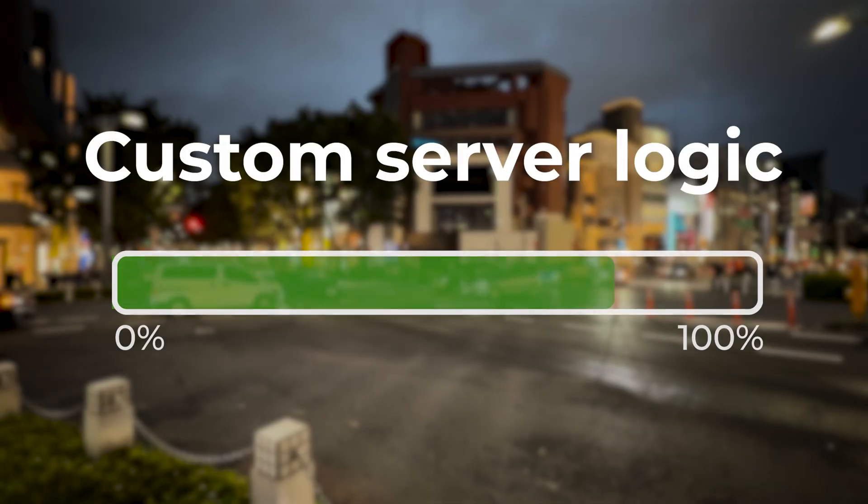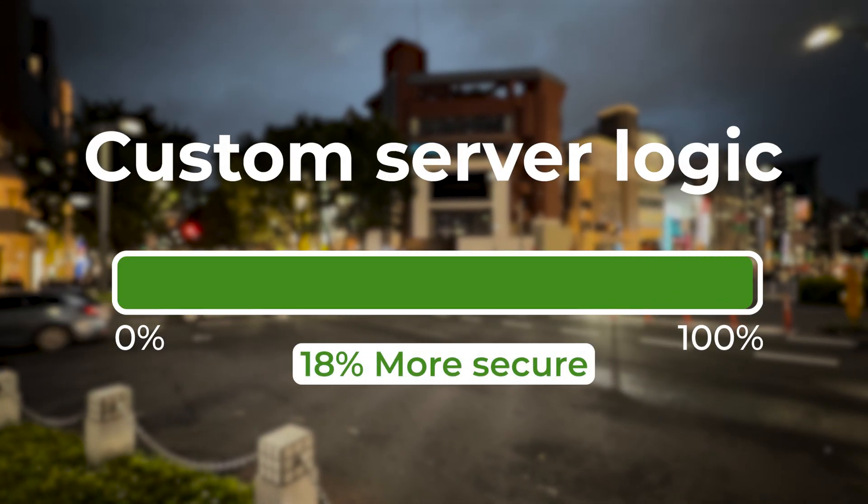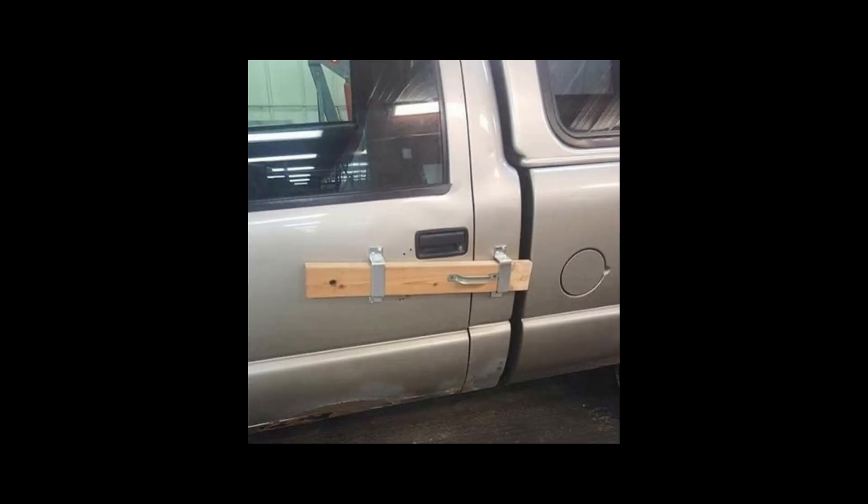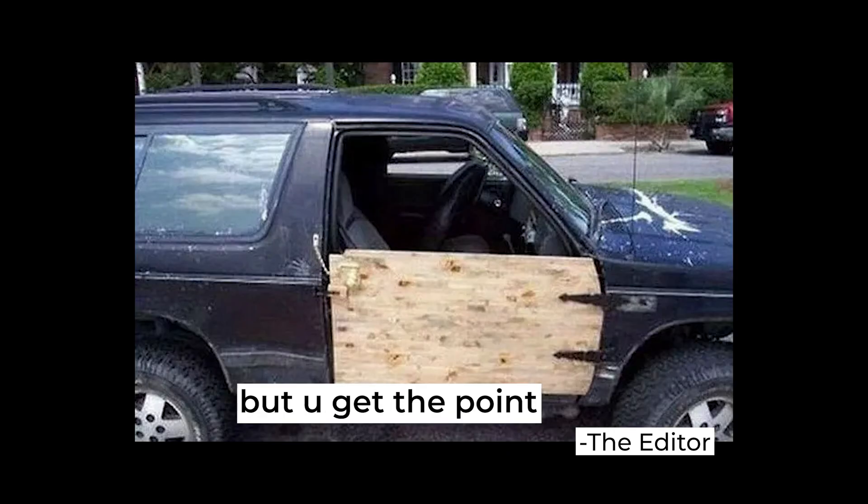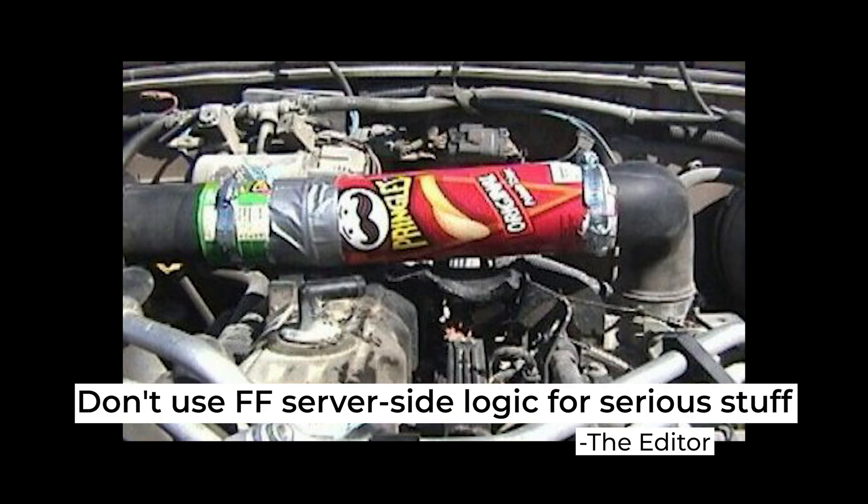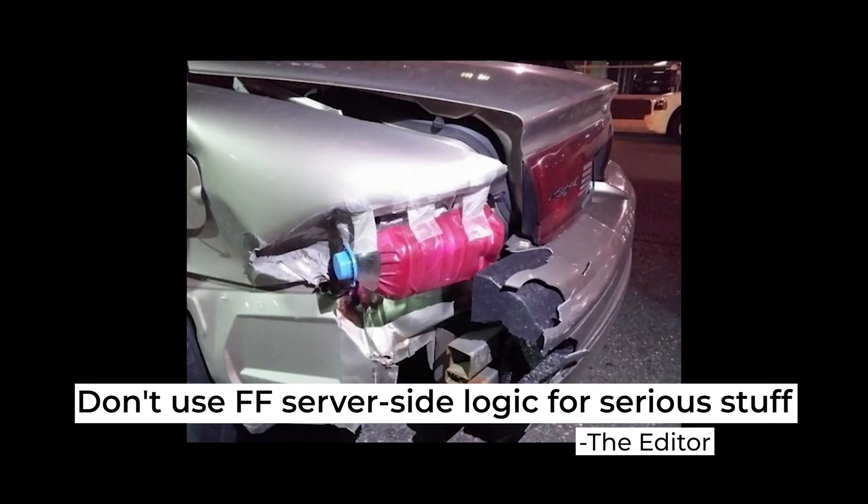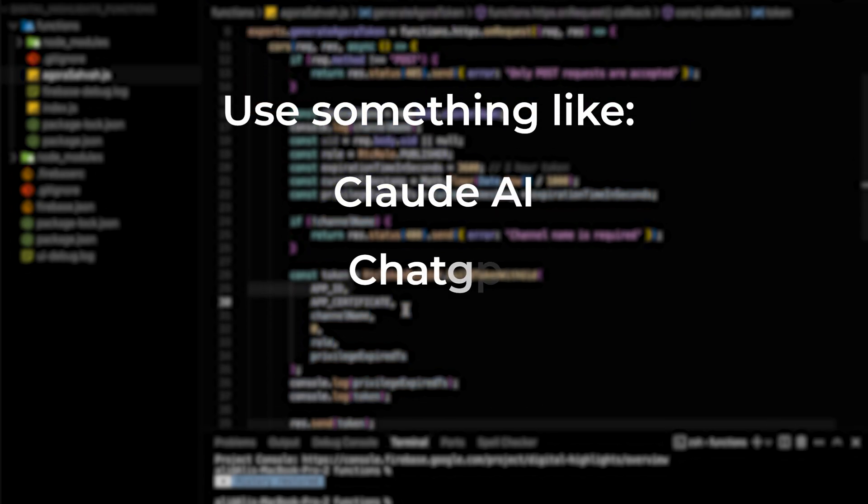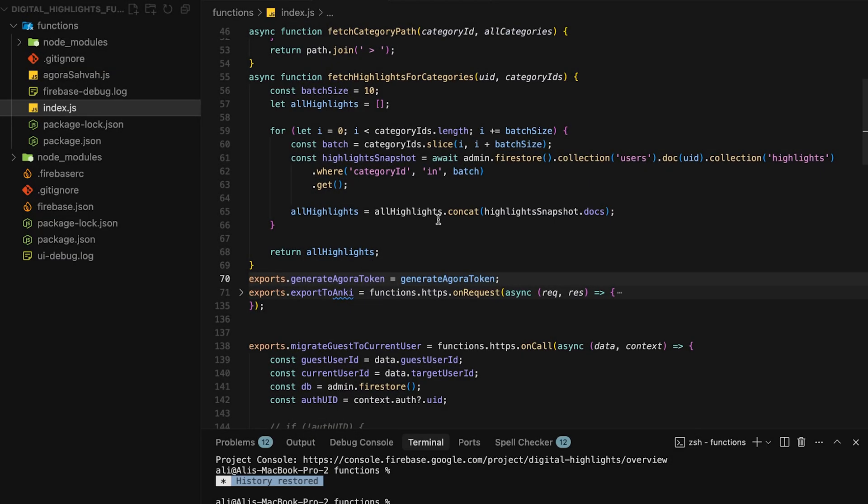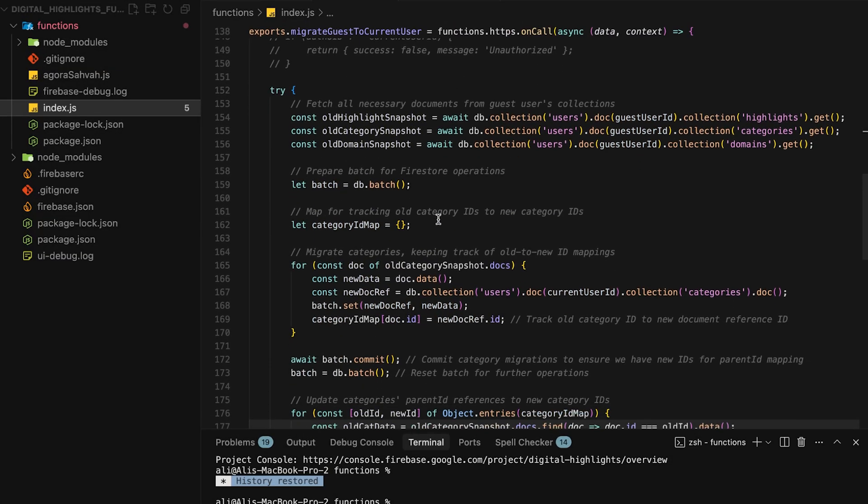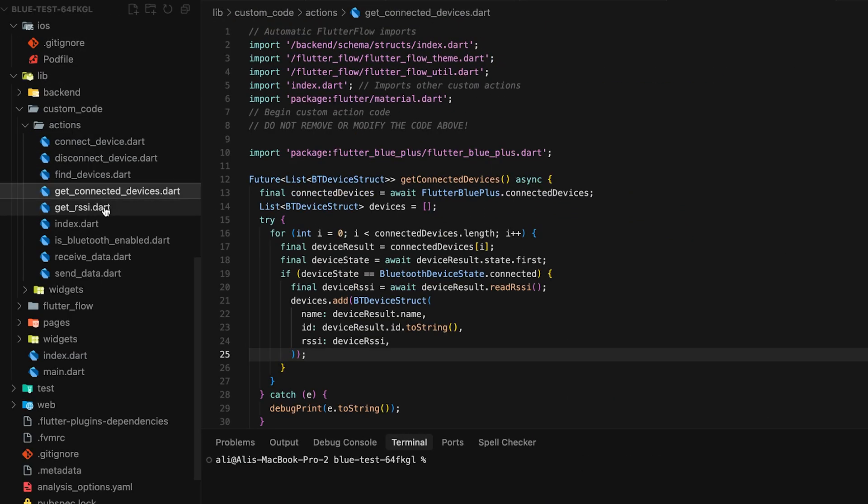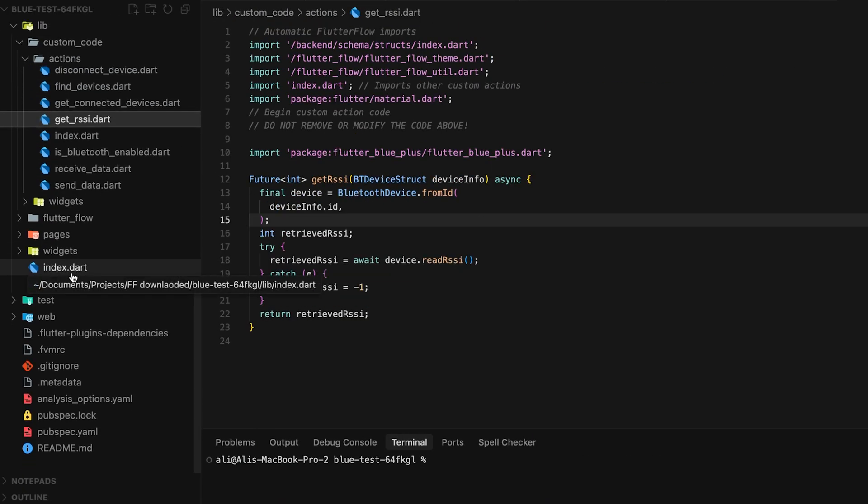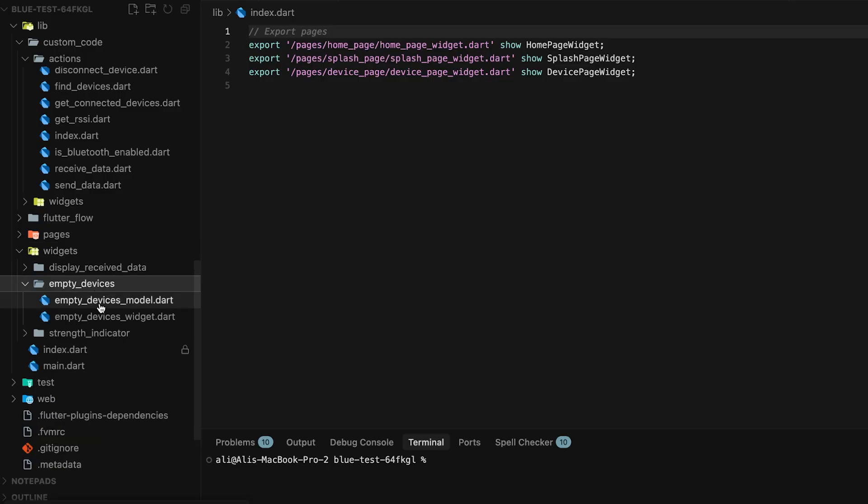But we shouldn't skip server-side logic. Just because it's easier to do it on Flutterflow's side with less restricted security rules doesn't mean you have to do it. And just use something like Cloud or ChatGPT or Cursor to create your Firebase Cloud Functions. This way, you avoid building your app again and again as you get more users and deal with bigger problems.